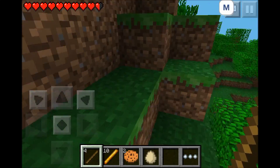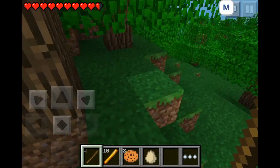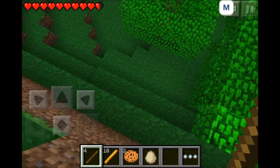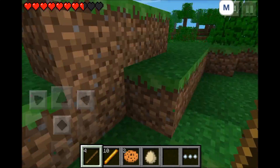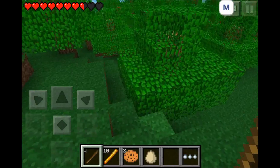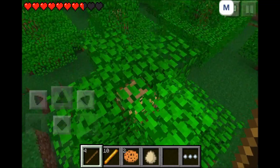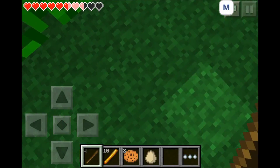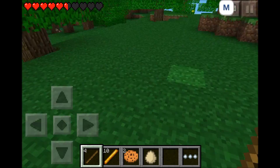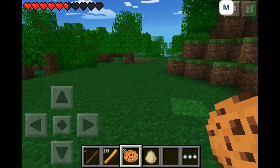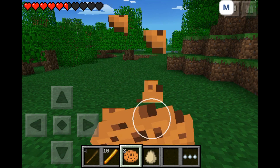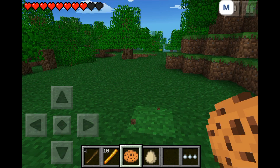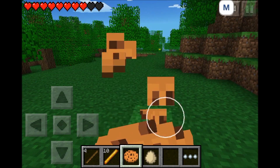There we go. I'm just going to jump down to take some more damage and try it once more. Now let's eat one of our cookies, and as you can see it has healed 2.5 hearts.